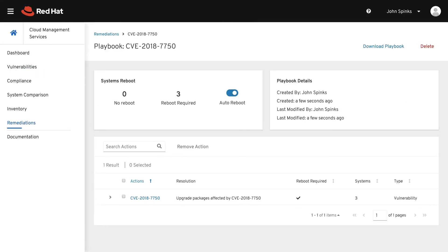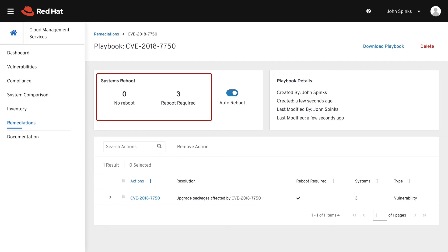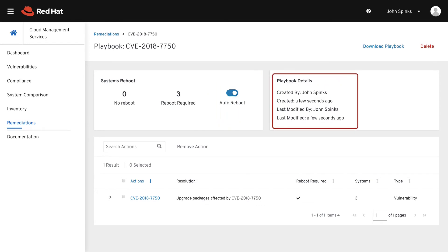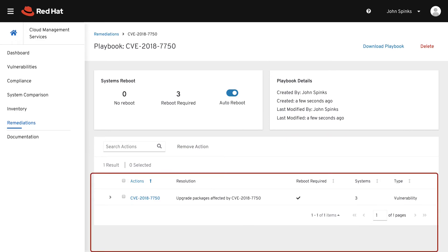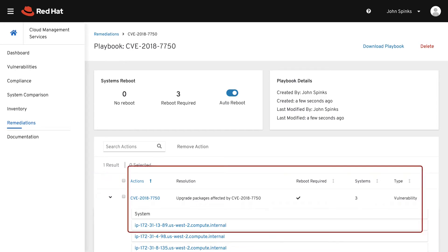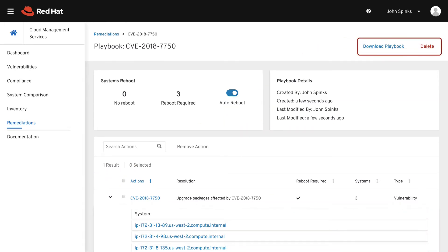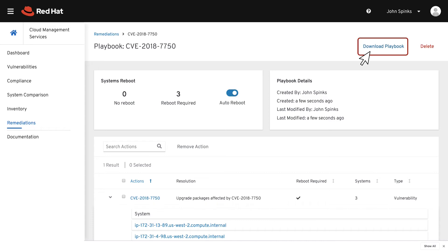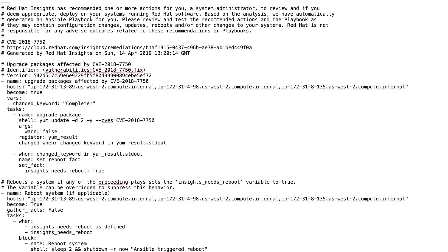Looking at the playbook, we can see a summary of the systems that either will be or will not be rebooted if auto-reboot is enabled, and when the playbook was created and modified. Further down the page, you can see the actions included, and if you expand, you can see the systems associated with each action. At the top, you have the option to download or delete the playbooks. Downloading the playbook will download it to your local machine. Adjust the playbook if needed, then you will need to transfer the playbook to a host where Ansible is installed to run the playbook.